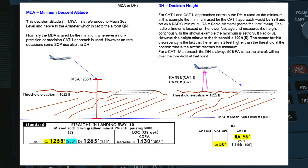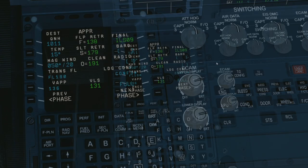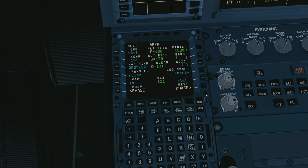So when do we use the decision height? For category 2 and category 3 approaches, the decision height is normally used as the minimum. In this example, the minimum for the CAT 2 approach is 98 feet, and so that is what is being set into the radio part of the MCDU performance approach page — we select 98 and put that into the radio field.